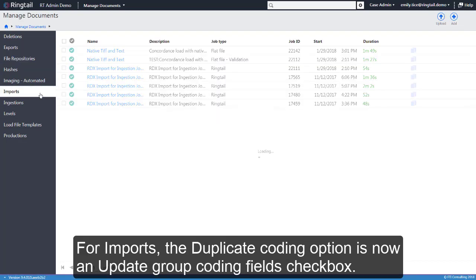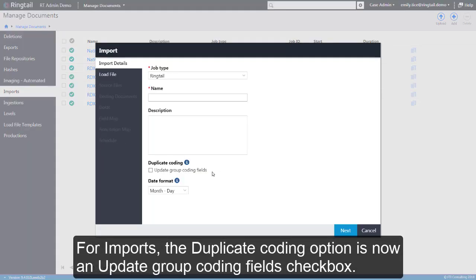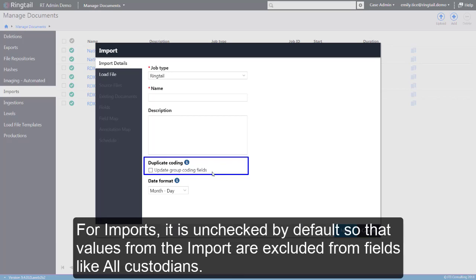For imports, the duplicate coding option is now an update group coding fields checkbox. For imports, it is unchecked by default so that values from the import are excluded from fields like all custodians.